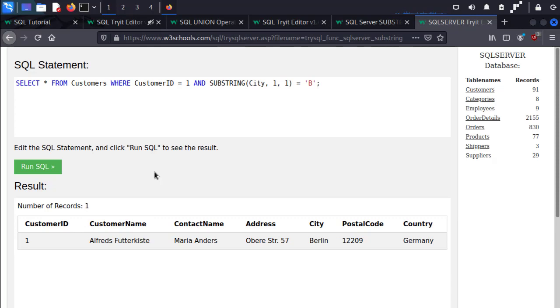So this is a way that we can do true-false statements using substring if we have some sort of blind SQL injection. We can also set a sleep timer using IF statements. Now this is when the application returns the same information regardless of whether or not our statement is true.